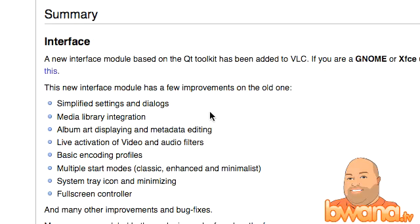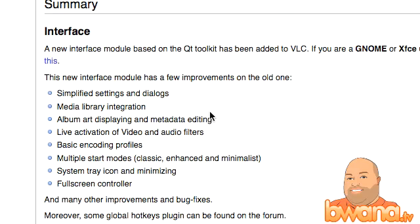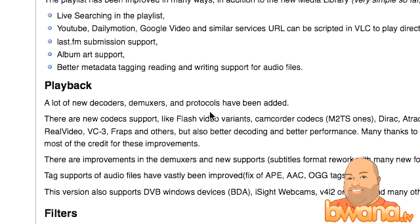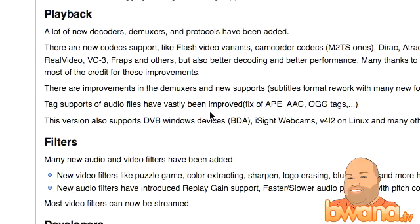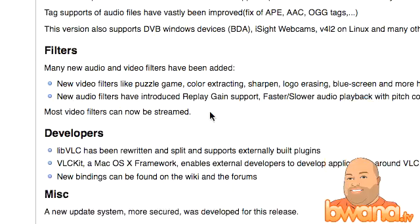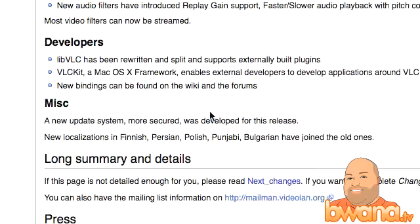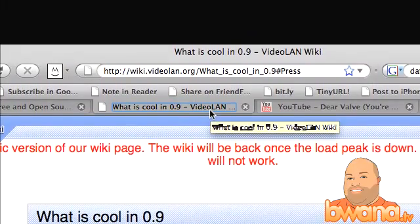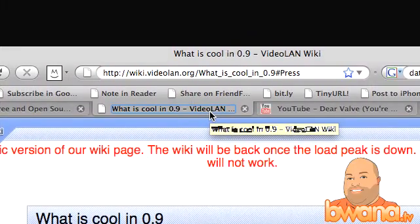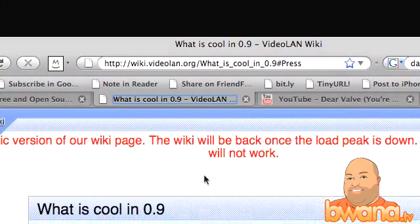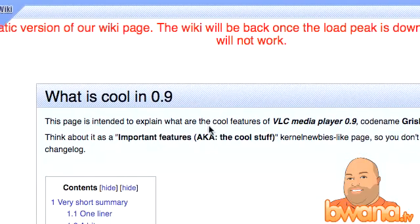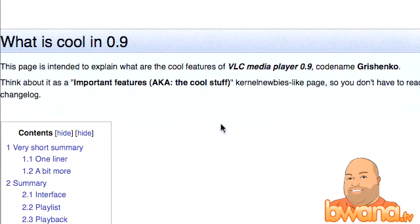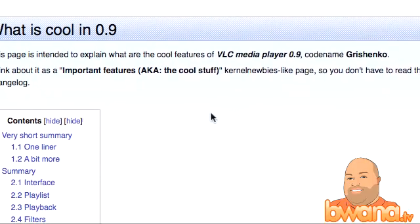A summary here shows you that the interface has some improvements as well as the playlist, playback, filters, and other stuff. So go to this site — it's at wiki.videolan.org slash what is cool in 0.9 — and you can get a quick overview.